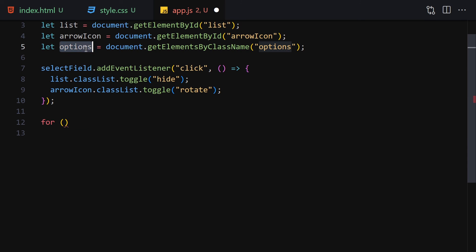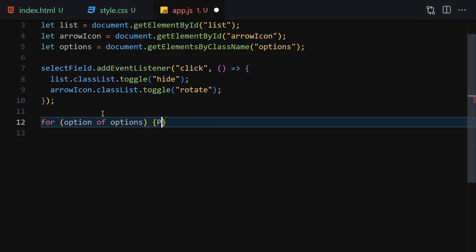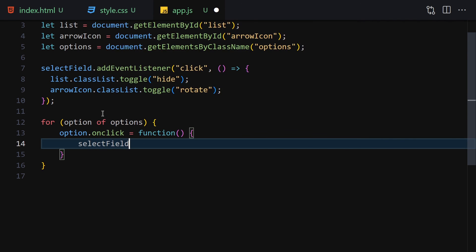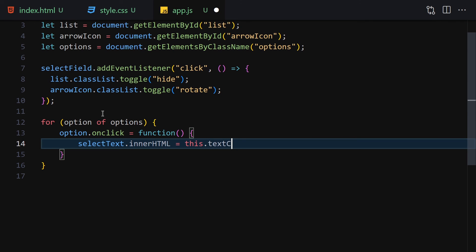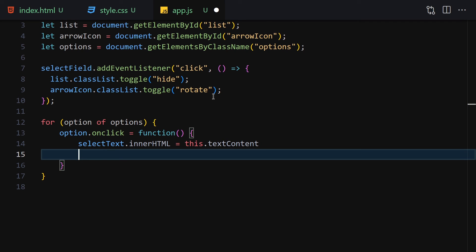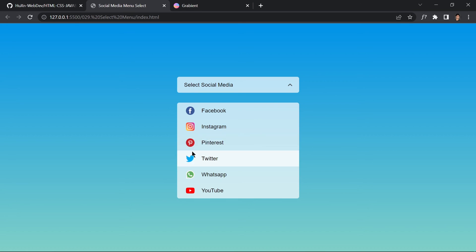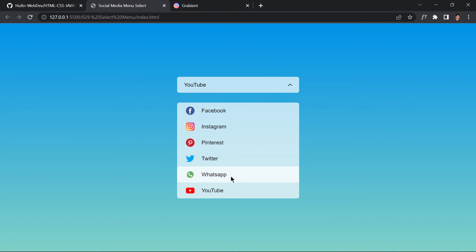Next, iterate over the options using a for-of loop. For each option, set option.onclick to a function. Inside the function, set selectText.innerHTML to this.innerText to display the selected item's text. Then toggle the 'hide' class on the list and the 'rotate' class on the arrow icon. Now clicking Twitter selects Twitter, clicking YouTube selects YouTube — everything works as expected.